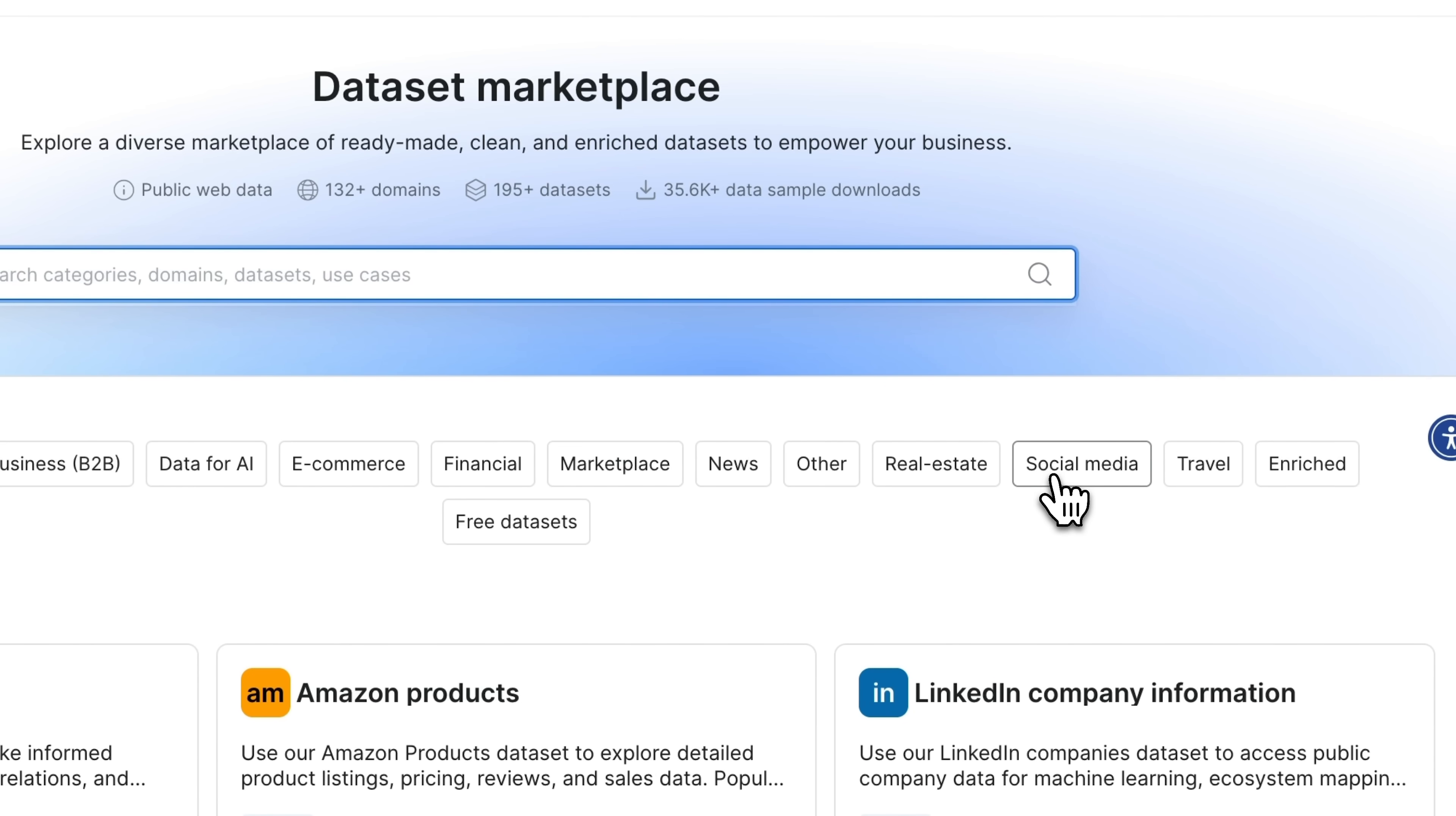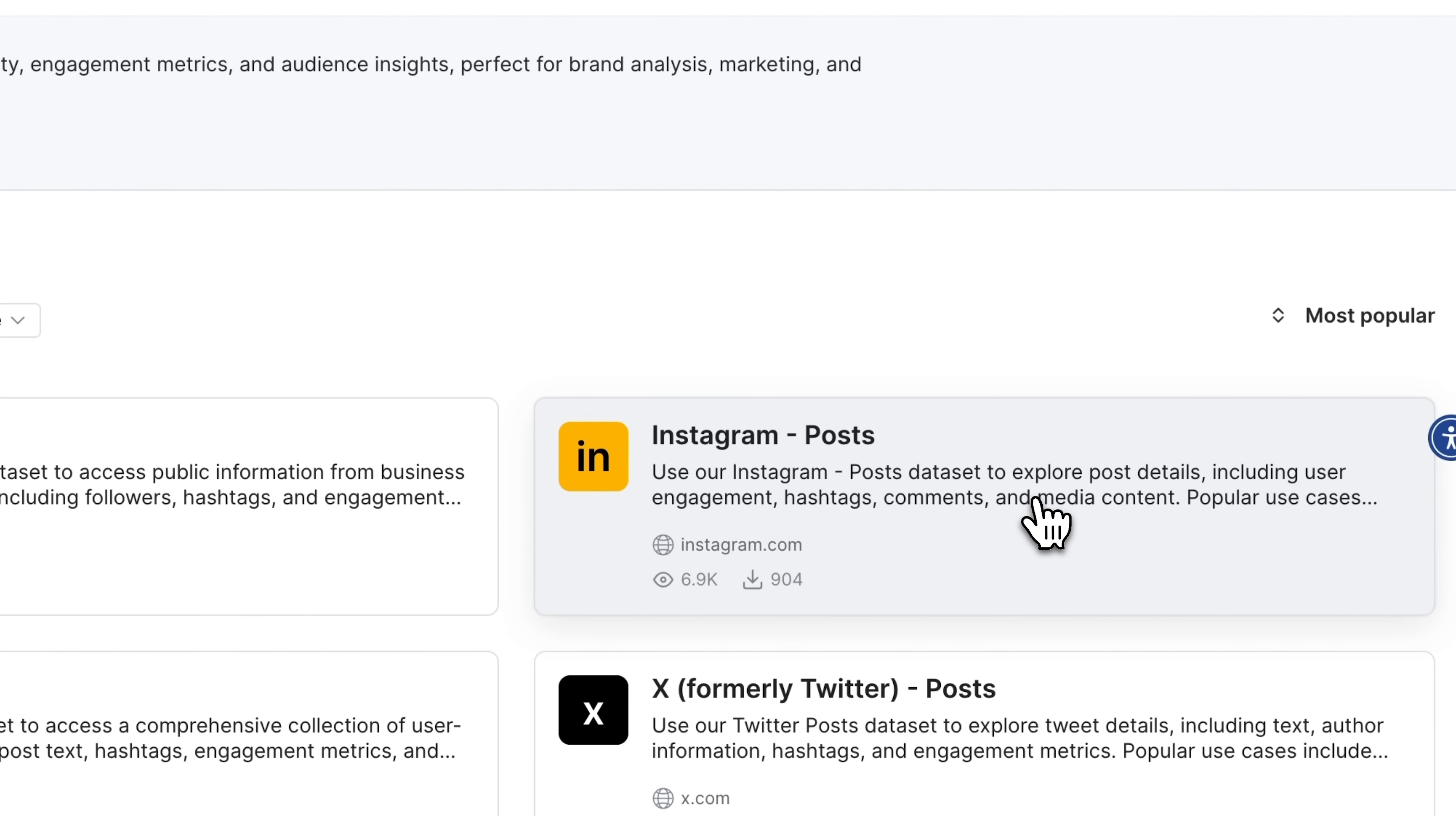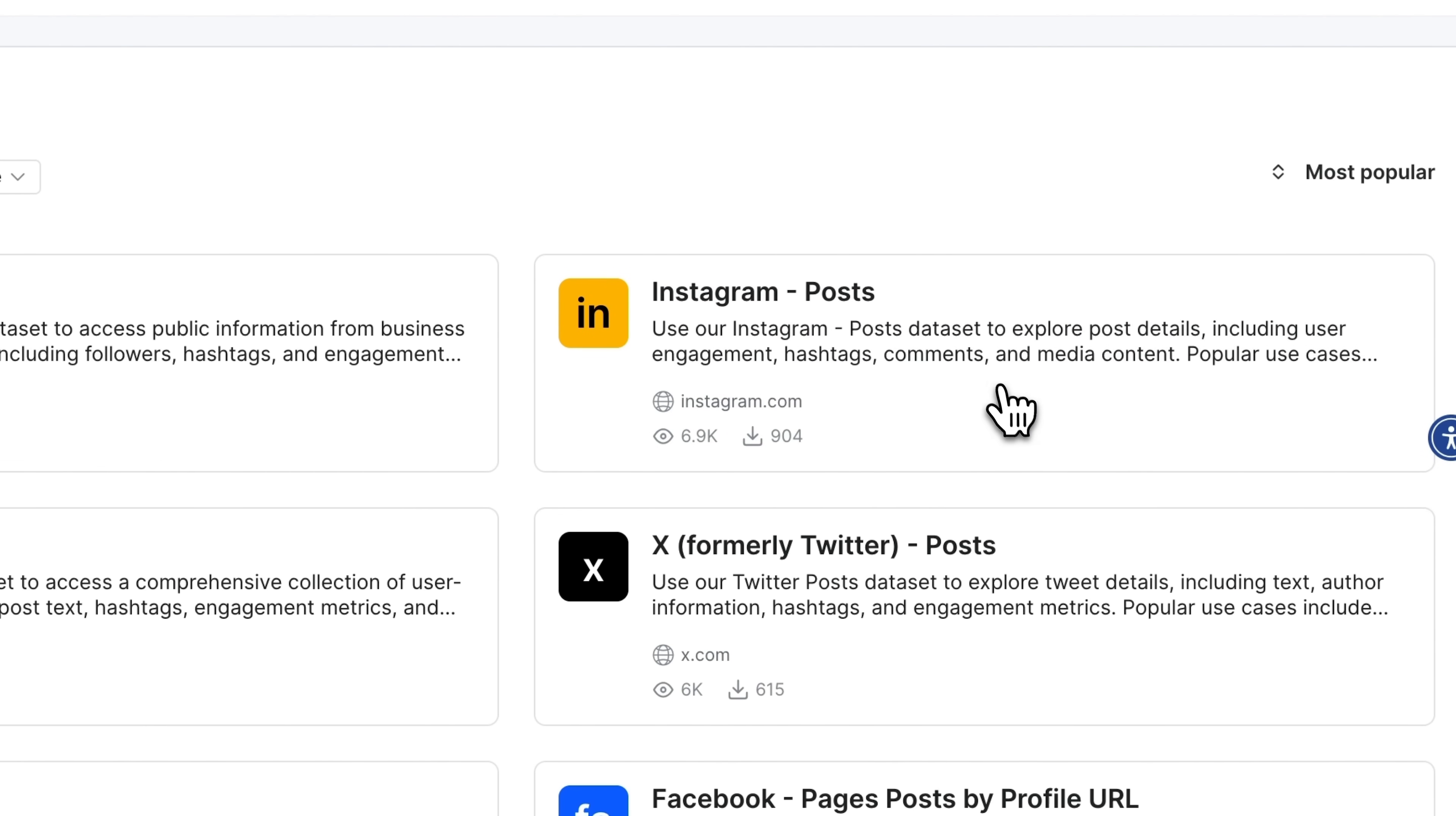For example, guys, let's try social media. You can see datasets for Instagram, X Twitter and Facebook. So, let's select the first one.